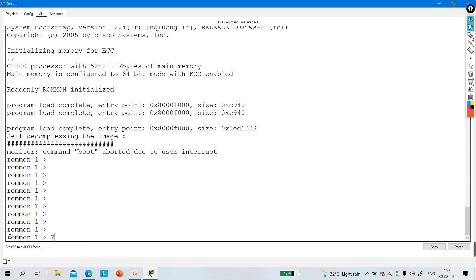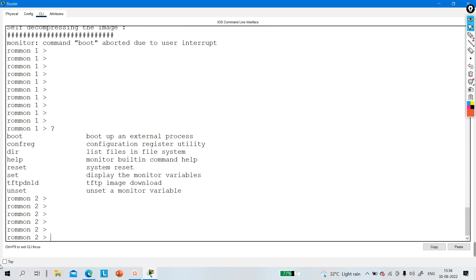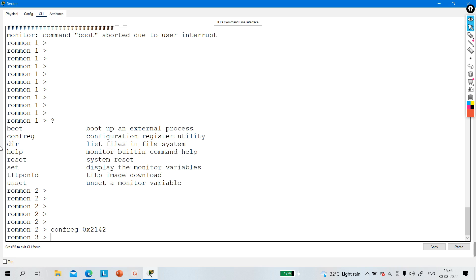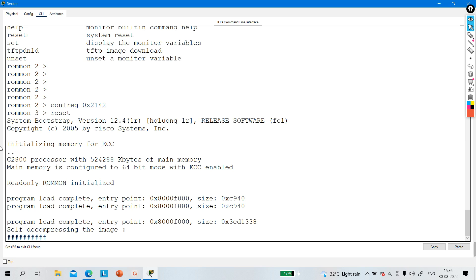You can type a question mark to see available commands. The command is 'config' followed by the configuration register value. Let me configure 0x2142 so that the router will not copy startup configuration to RAM. Then you need to reset your device using the 'reset' command. The device is now resetting and rebooting.